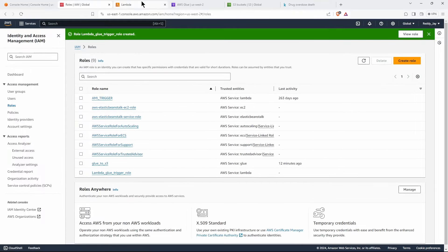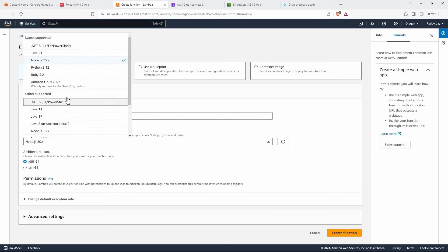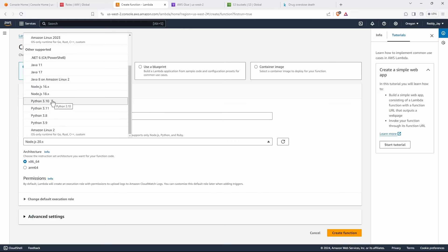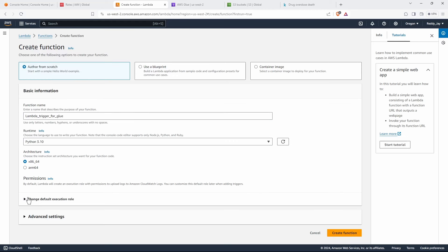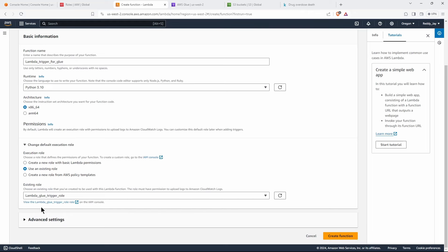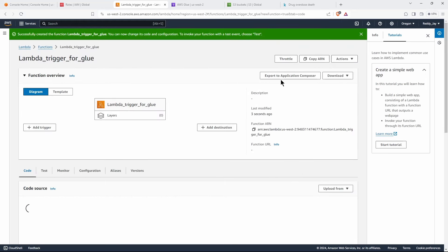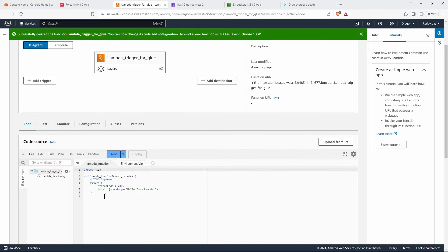Now let's go to Lambda and create a function. Let's name this function 'lambda-trigger-for-glue'. We want this to be a Python function — I'm going to use Python 3.10, but your version can be anything of your choice. Let's use our existing role that we just created, which is 'lambda-glue-trigger'. I'm not going to enable anything in the additional settings. Let's create the function — we now have a Lambda function created and the code UI is open.